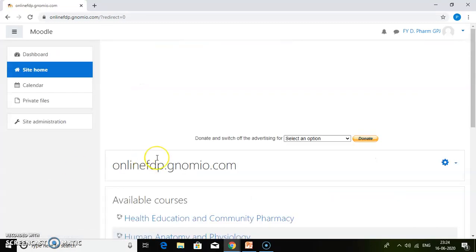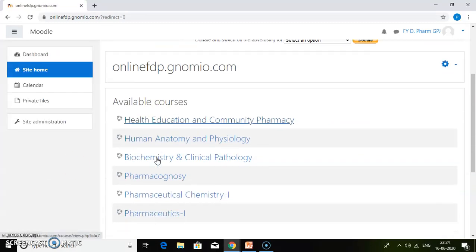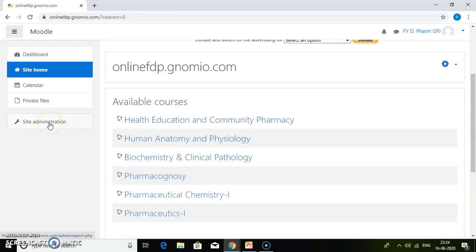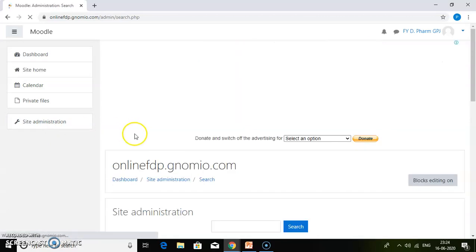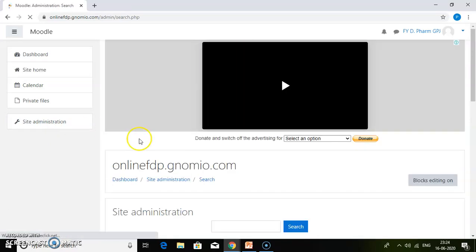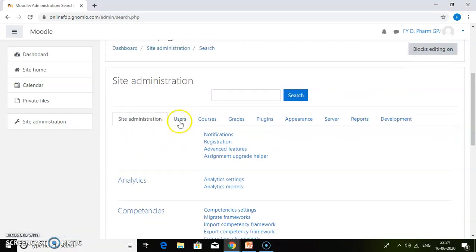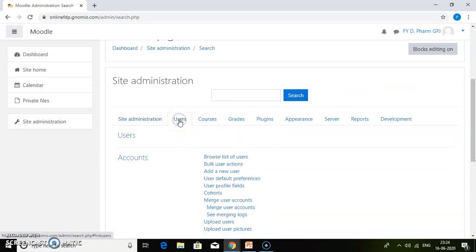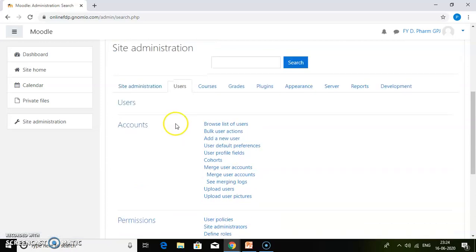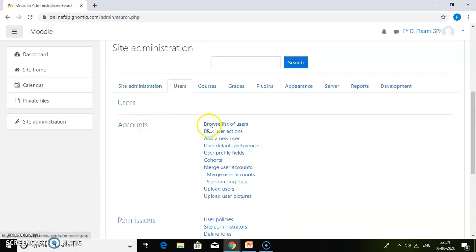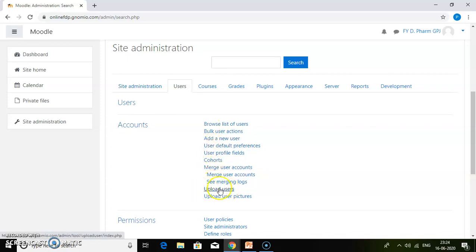To upload bulk users, you need to go to site administration. In site administration, you can find the users tab. Click on the users tab, then find accounts, and within accounts you will get the link upload users. Just click on upload users.